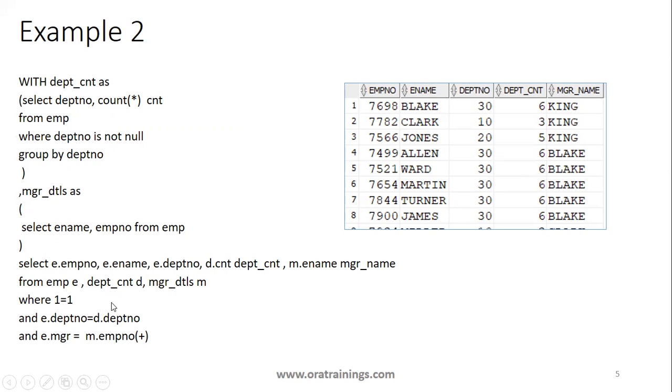It is not mandatory. If you have defined these two WITH queries, it is not mandated to use those queries in the main query. Either you can skip it or you can use it. It depends on your requirement.